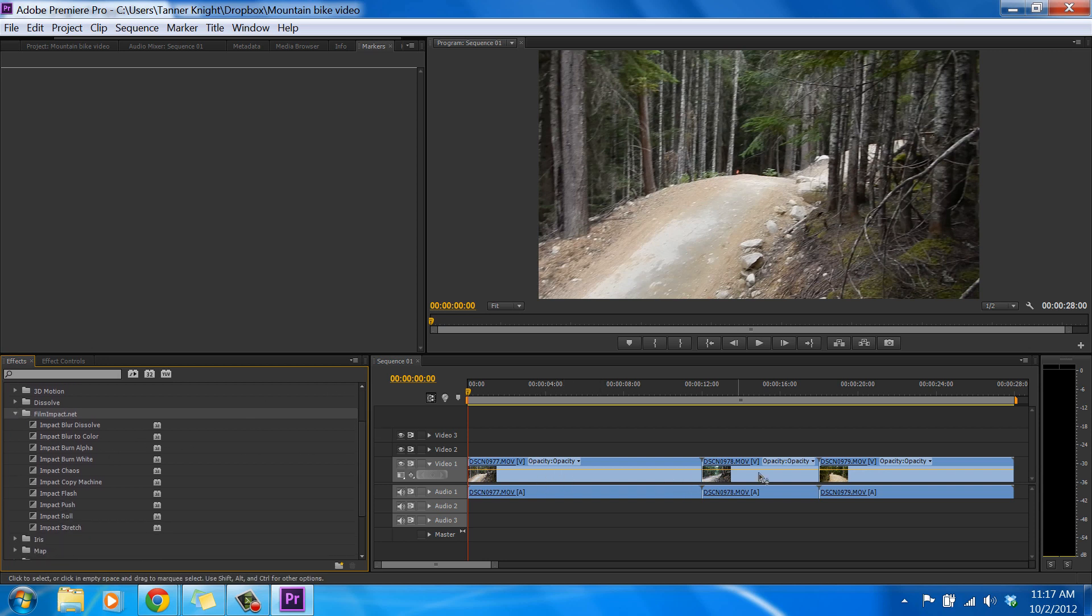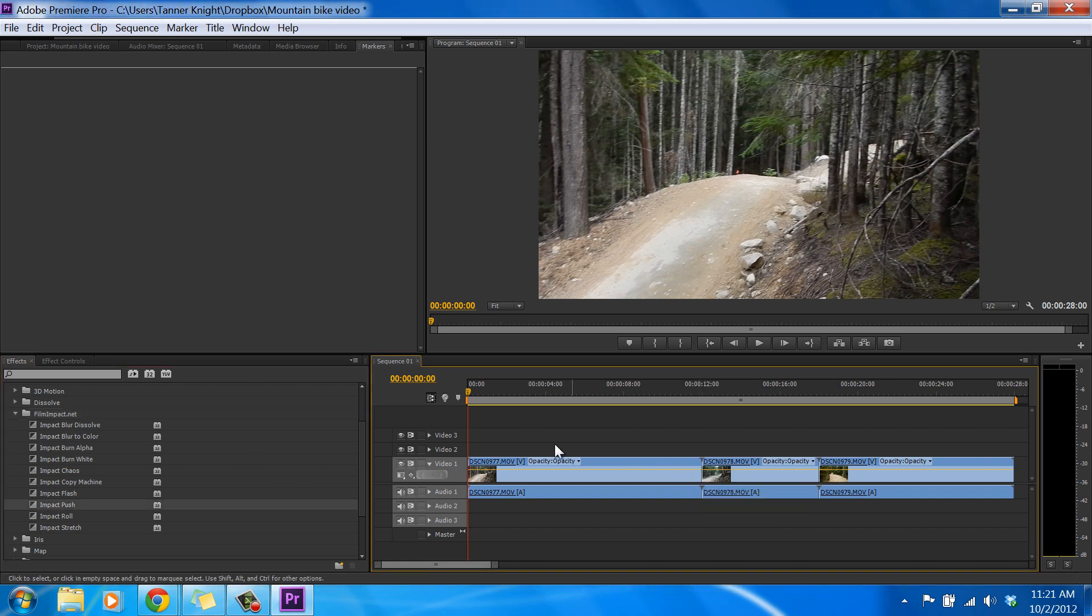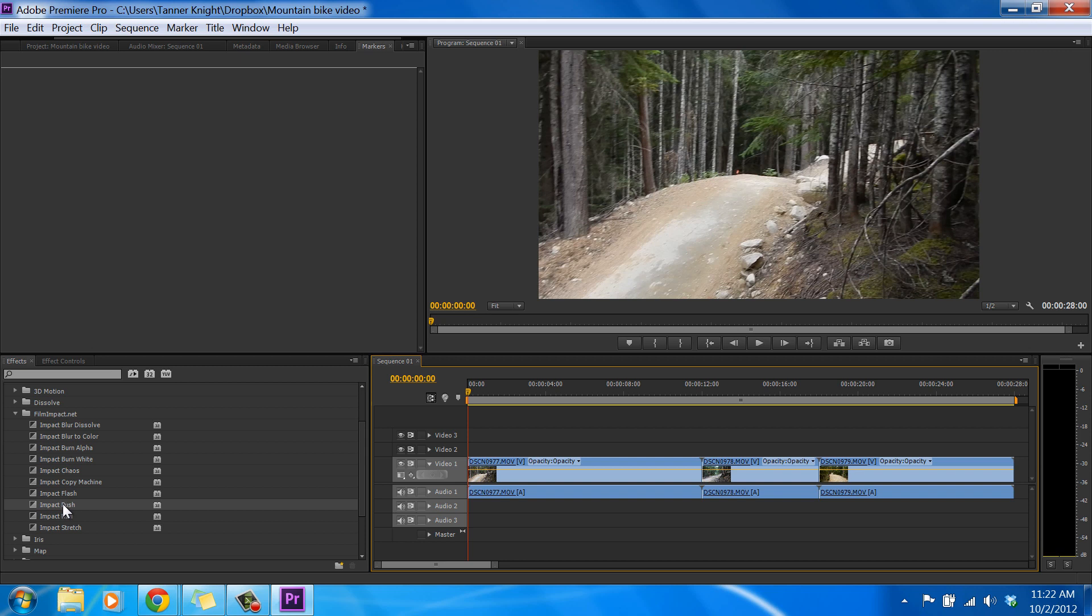So we have our mountain bike video here that I've just been working on. It's just about 30 seconds, and it has three separate clips. So we want to add video transitions at these breaks to make it look a little smoother. So let's take a look at what these actually do. Let's take a look at the free ones first. If you remember, it was Roll, Push, Flash, and Blur to Color. Adobe organizes these alphabetically, so they won't be in the same order as they were on the web page. So let's check those out first.